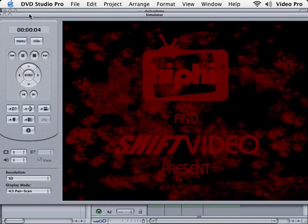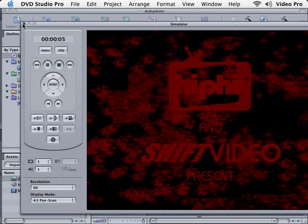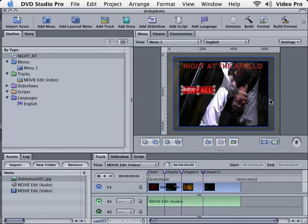I'm going to close out of this window. So that's how to make a simple menu with a still picture and a button inside of DVD Studio Pro.